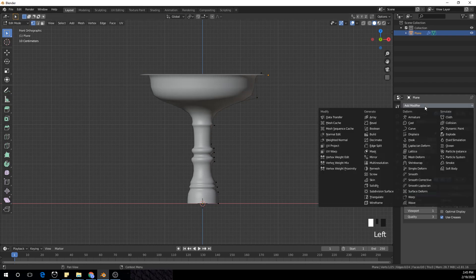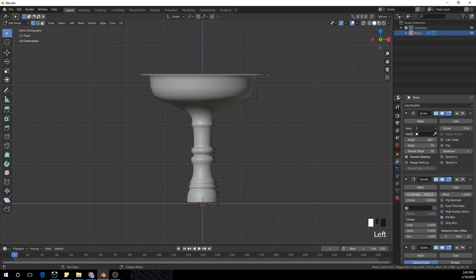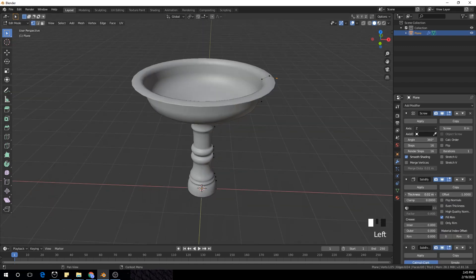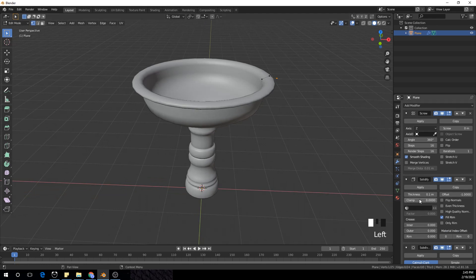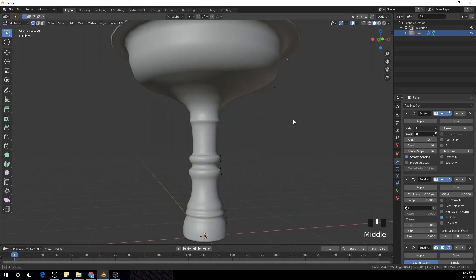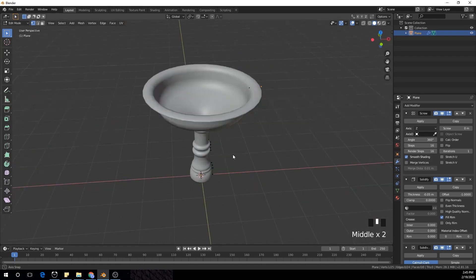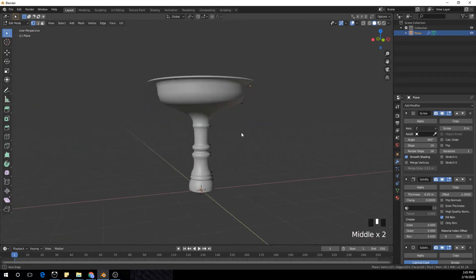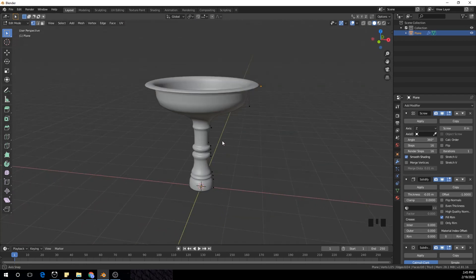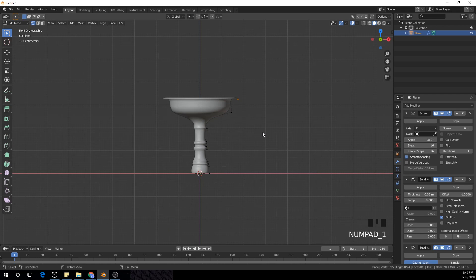Now I'm going to add a Subdivision Surface modifier and a Solidify modifier, and put the Solidify modifier on top of the Subdivision Surface modifier. Increase the thickness a bit into the minus direction — make it about minus 0.5 so it's inside. That's it — we have something we want.